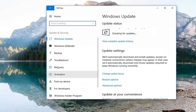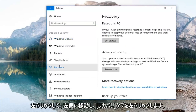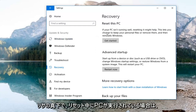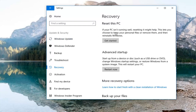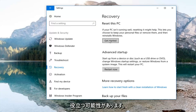On the left side you want to go down and left click on the recovery tab. Now on the right underneath recovery, reset this PC — if your PC isn't running well resetting it might help. This lets you choose to keep your personal files or remove them and then reinstalls Windows. Left click on get started.